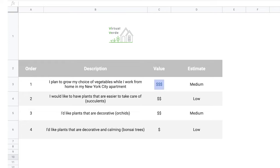Next is the Value field, which tells us how much business value the item delivers to the customers, the team, or the users. How to indicate value is a choice the Scrum team should make together. I like to set value using dollar signs, ranging from one dollar sign for low value all the way up to four dollar signs for high added business value. Next, we have the estimate — how much effort the Scrum team thinks an item will take to complete. The relative effort estimate is captured in each backlog item, and this field is owned by the development team.